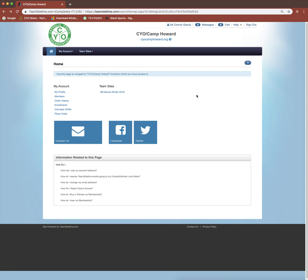Hello, my name is Connor Garcia and today I'm going to be walking you through how to post your practice and game schedule on your team site page in Team Sideline.